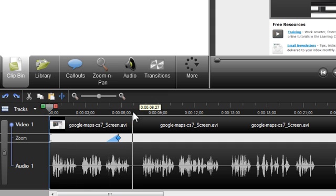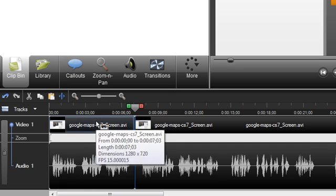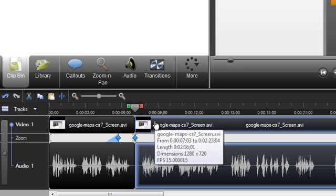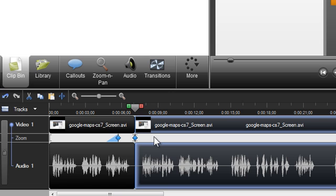The Split feature is used to divide a clip into multiple clips. This is helpful if you ever want to add additional media between these clips, like a transition, title slide, or another recording.